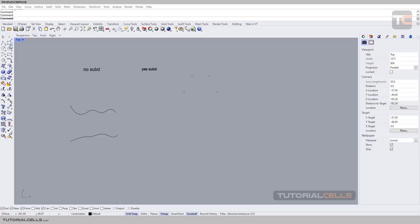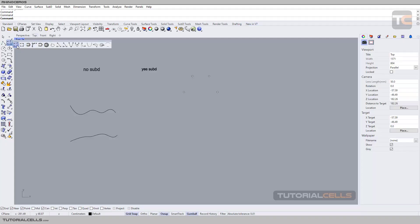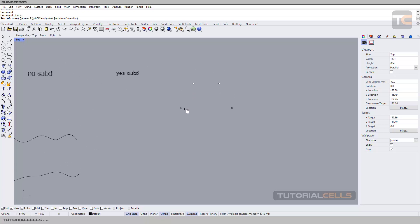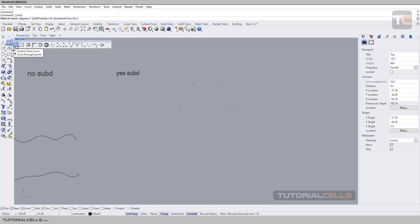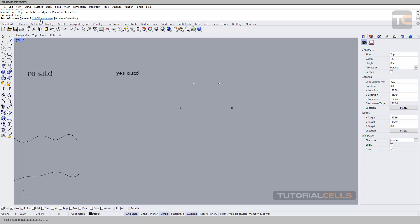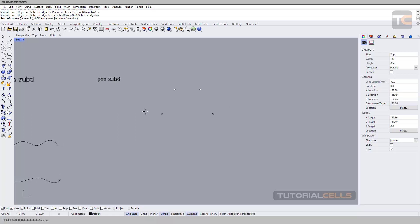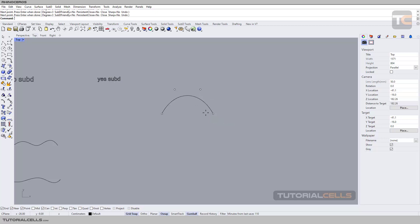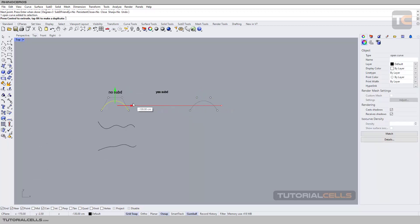Before going to the creation curve, another concept in the settings of the curve is subdivision friendly curves. In this lesson I want to explain what subdivision friendly curves are. First, select the control point curve to draw. In its settings we have something called subdivision surface — yes or no. First I set it to no and draw a curve with point guides, right click, and bring it to no subdivision friendly.